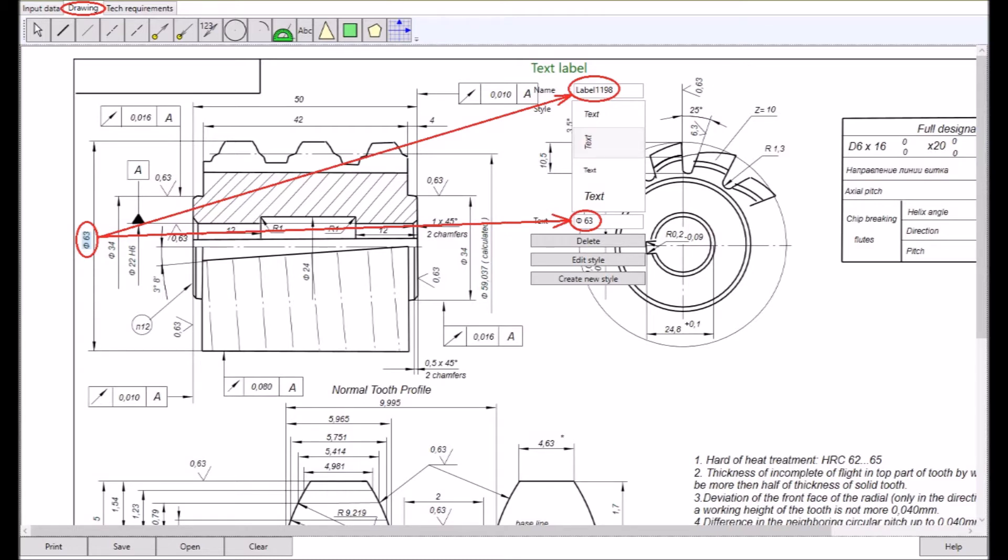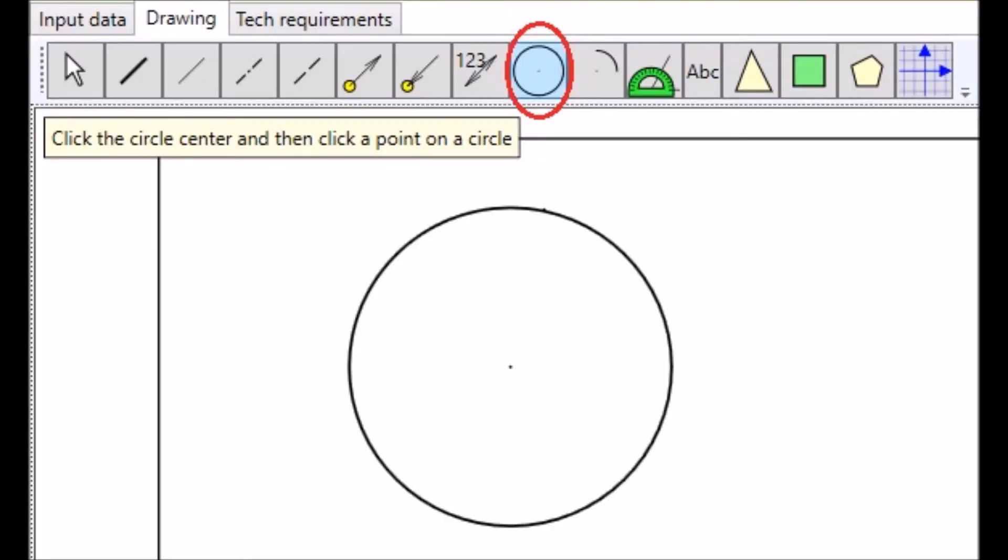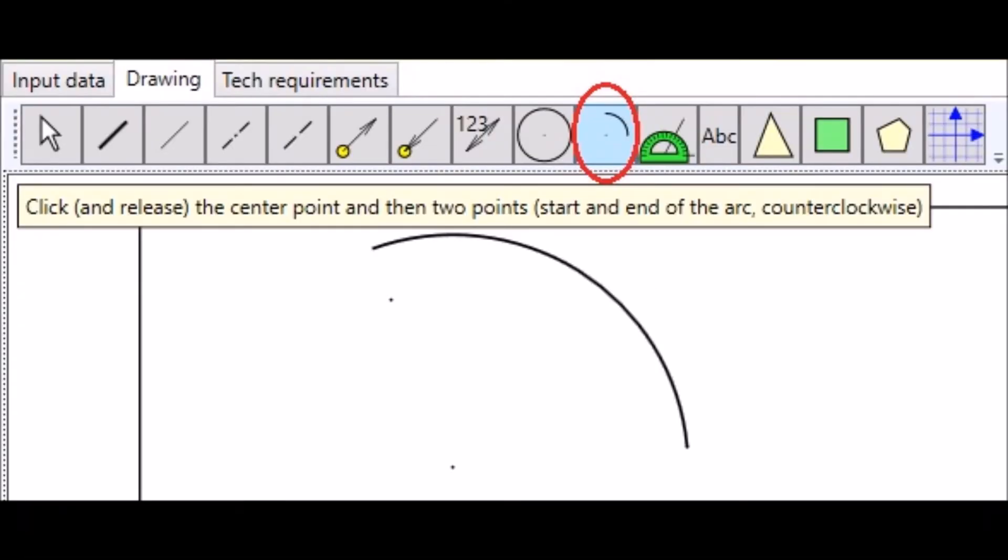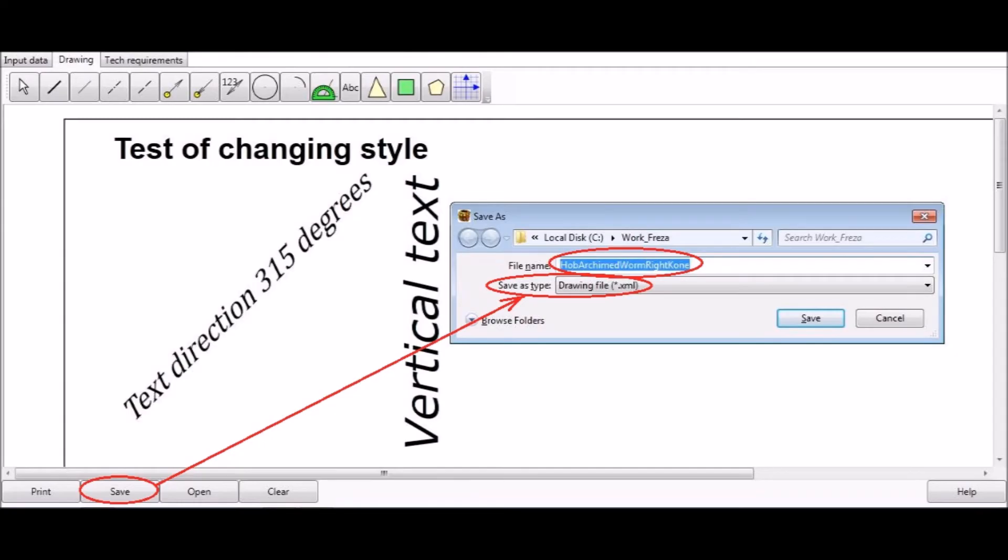The application implements the following technology of interaction between the programmer and the design engineer. First, the designer in the graphical editor of the application executes the drawing, then saves the drawing file and sends it to the programmer. Using formulas for calculating the product, the programmer adds the appropriate code to the program and associates the results with the drawing received from the designer.